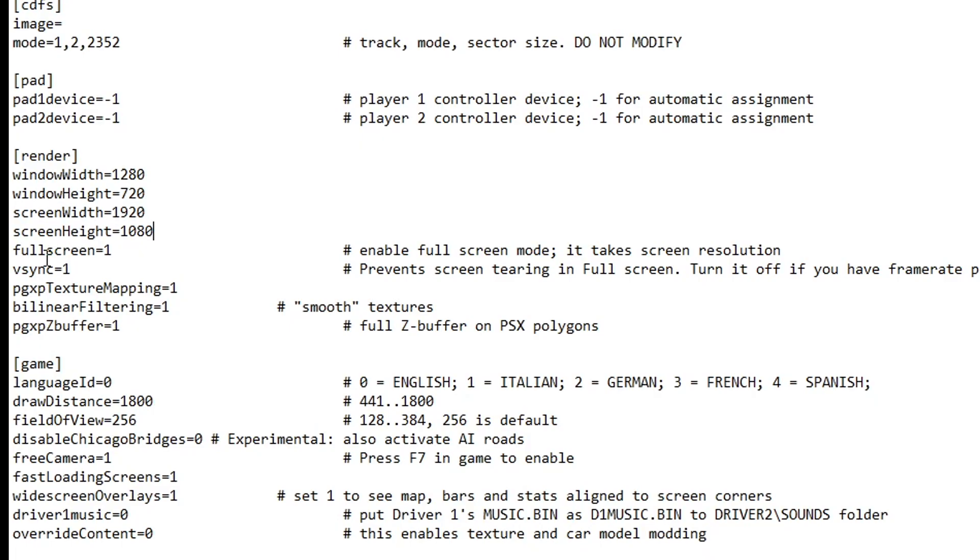We also have the VSync option, which by default is set to 1. This prevents screen tearing, but it can introduce a bit of input latency. But at least on this game, I didn't notice any difference here. But if you want to change this, go ahead and type 0 in here to have that off.